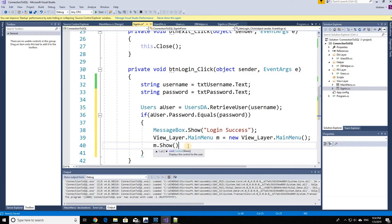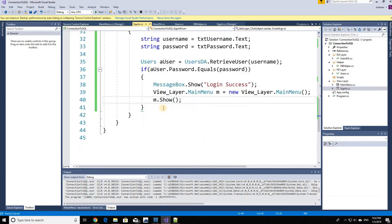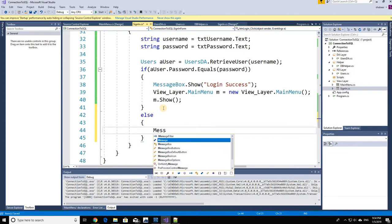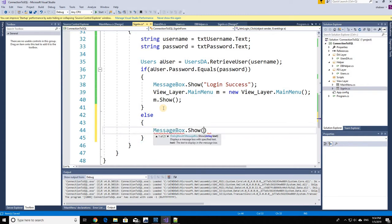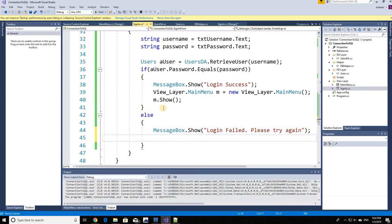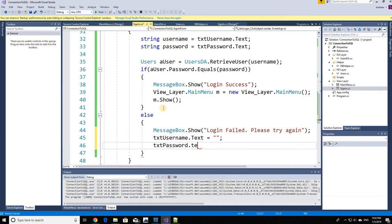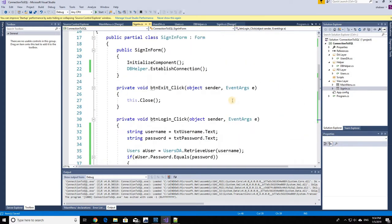In the else clause, we show a MessageBox saying 'Login failed, please try again.' To be nice to the user, we also clear both text boxes so they can re-enter their credentials. And that's it — we're done with the coding. Let's test it.